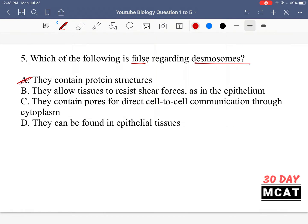A is saying they contain protein structures — that's correct, so it's not something that's false. They are proteins which hold different cells together by binding to the cytoskeleton. B is saying they allow tissues to resist shear forces as in the epithelium — yes, that's their main role, holding cells tightly together to resist shear forces or wear and tear. C is saying they contain pores for direct cell-to-cell communication through the cytoplasm — that is something that's false about desmosomes. That would be talking about gap junctions or different types of channels. Desmosomes hold cells together; they aren't involved in transmitting something from one cell to another. They are not a channel and don't allow transport. D is saying they can be found in epithelial tissues — yes, that is one place where they are pretty abundant. So C is the correct answer for question 5.